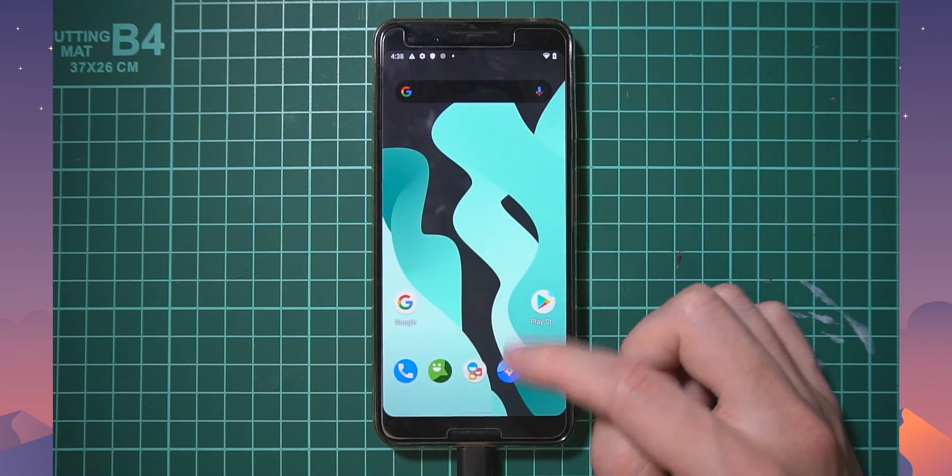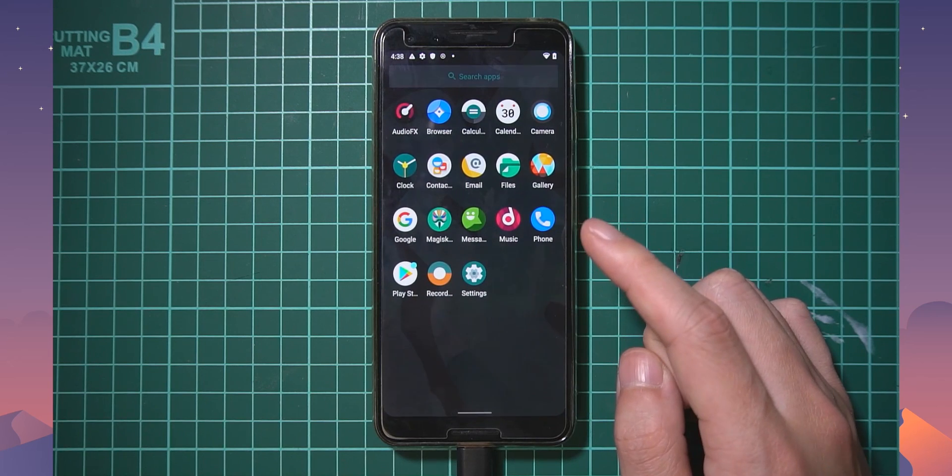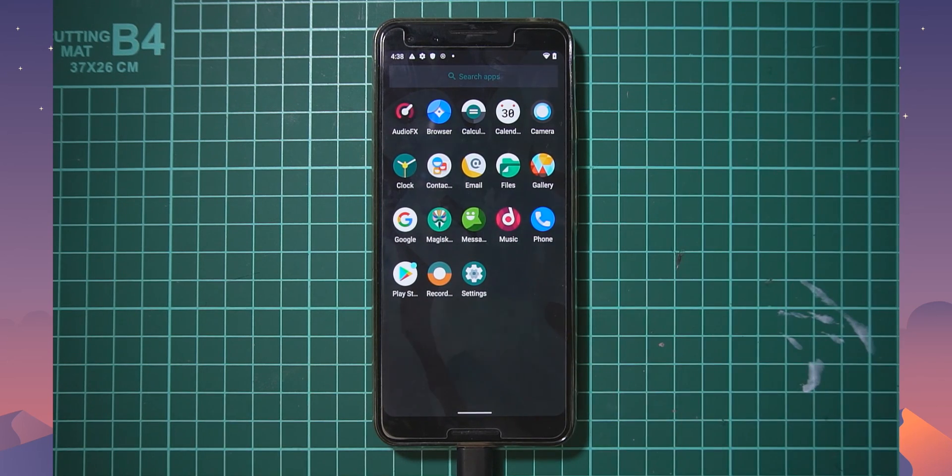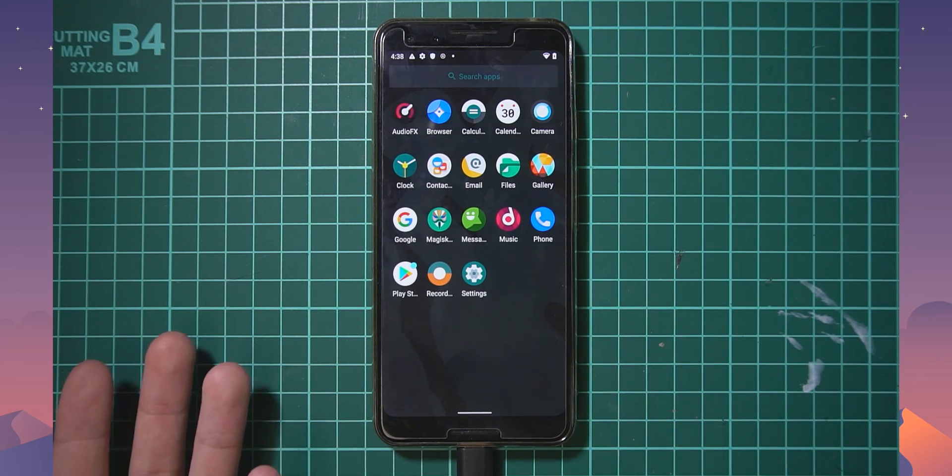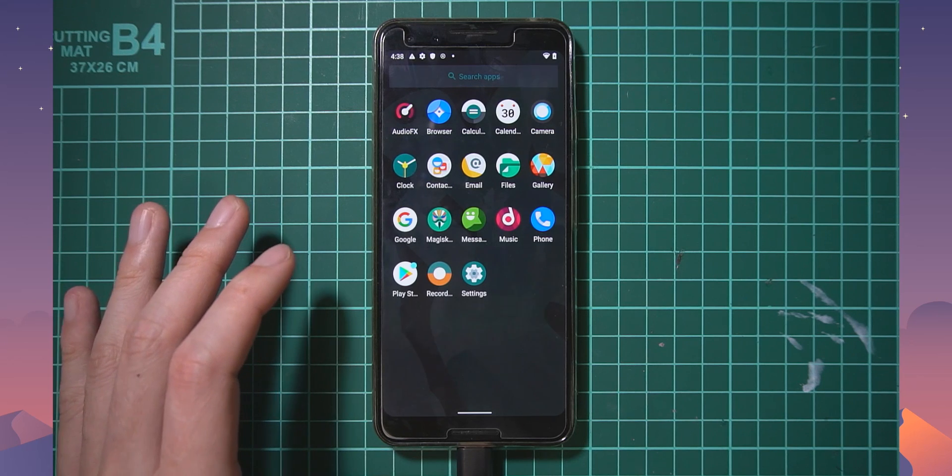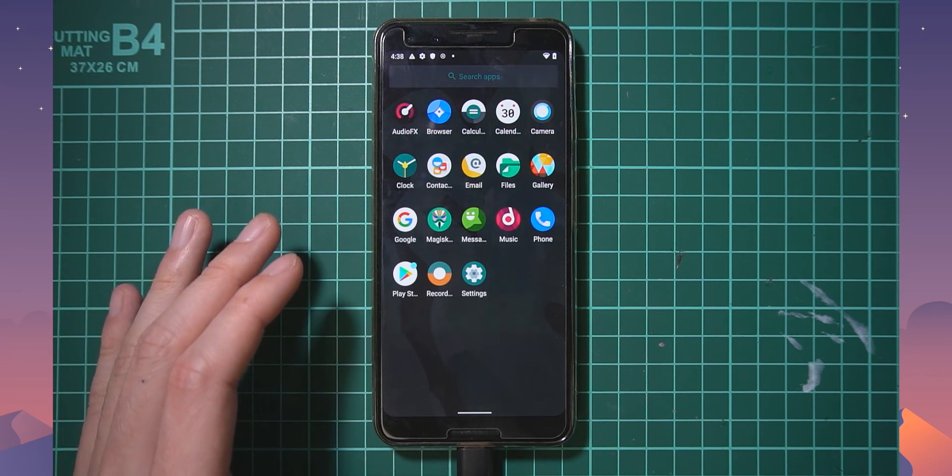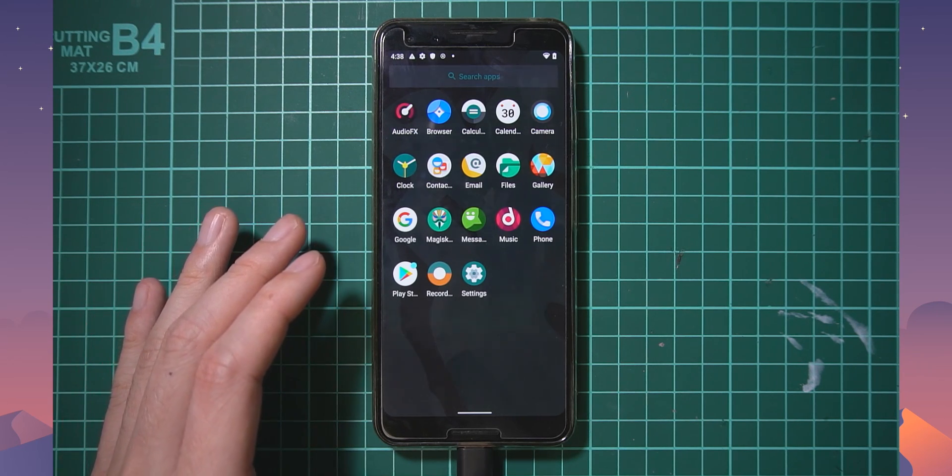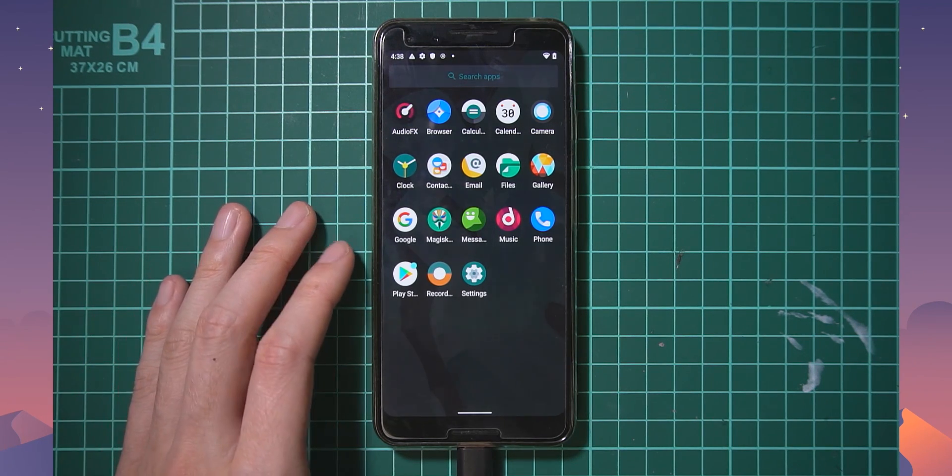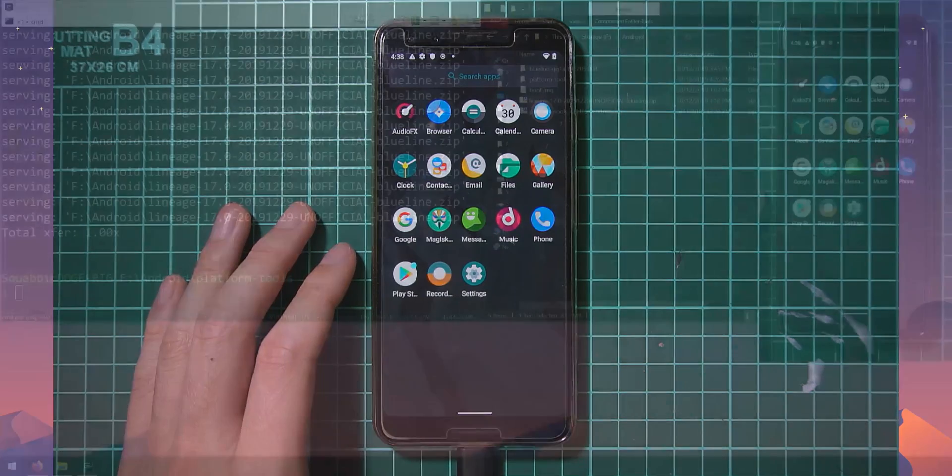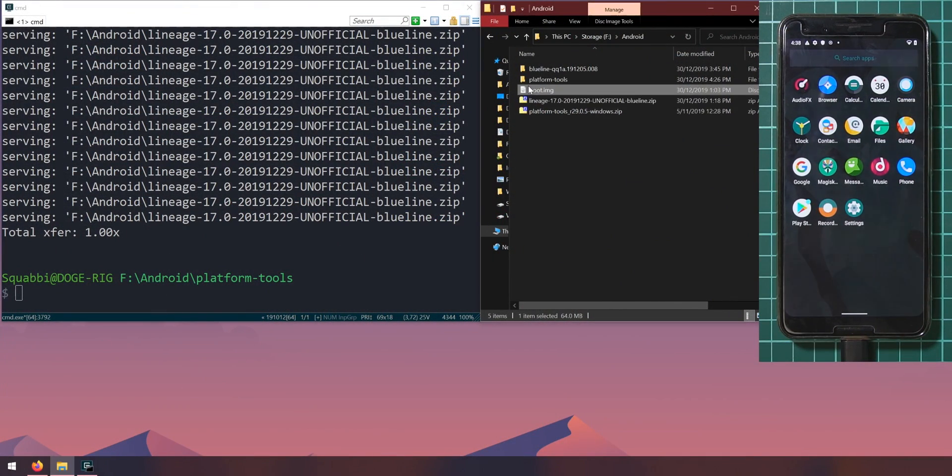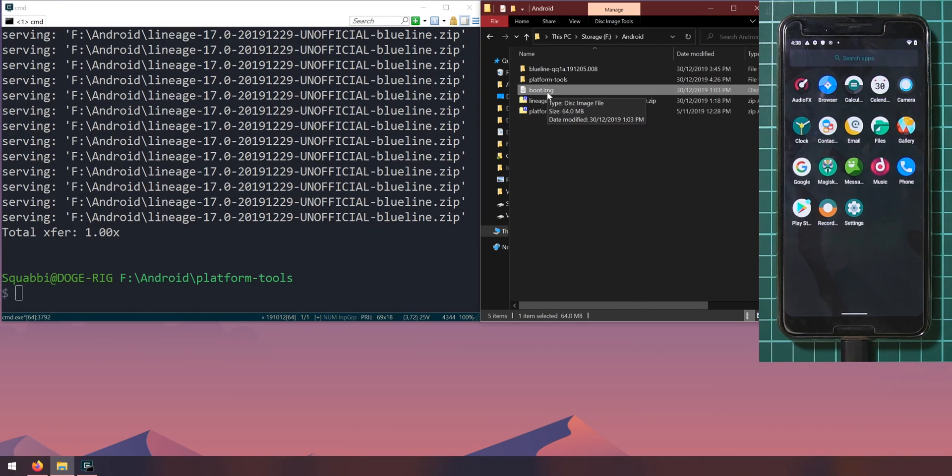What we also need is that boot image that we downloaded earlier from the xda thread. If you remember we downloaded the boot dot image that was modified. We can use this to patch or allow magisk manager to install magisk onto and we can root our phone this way.